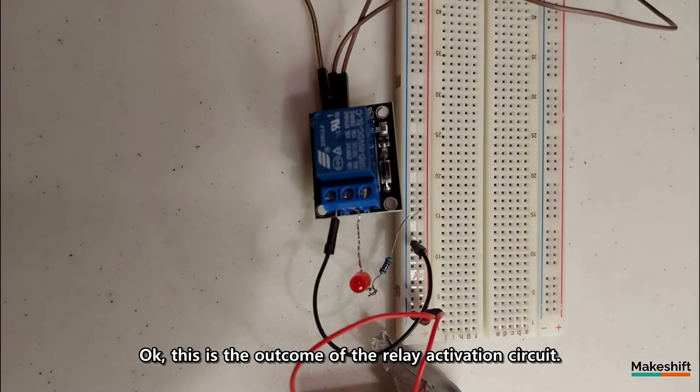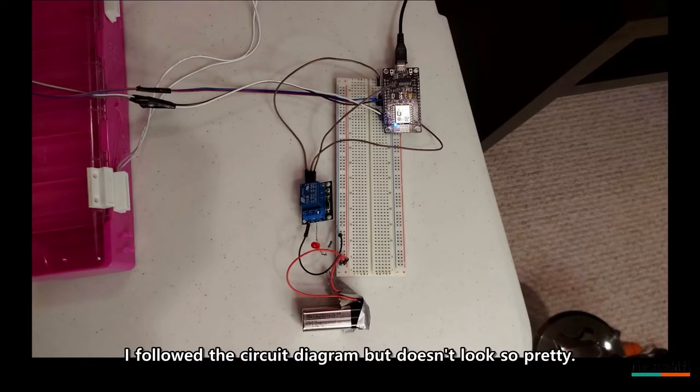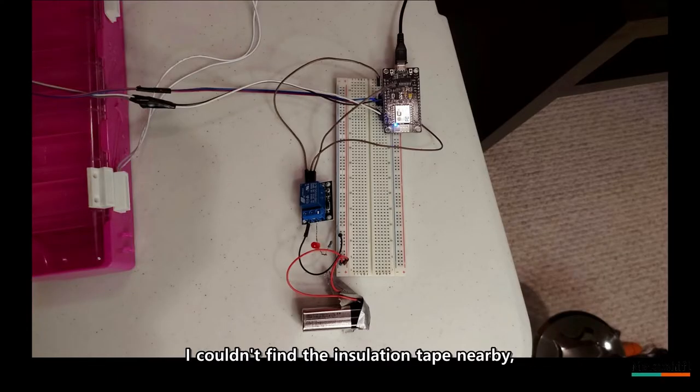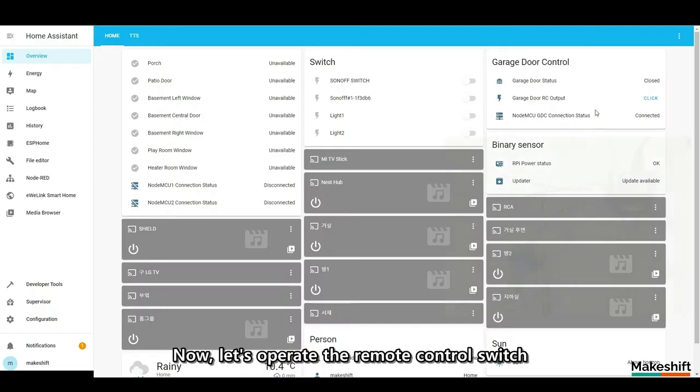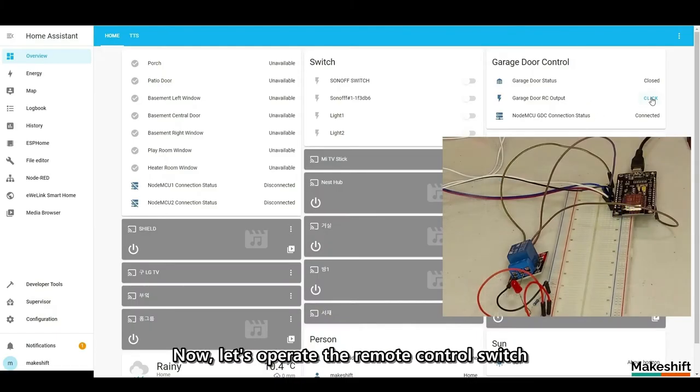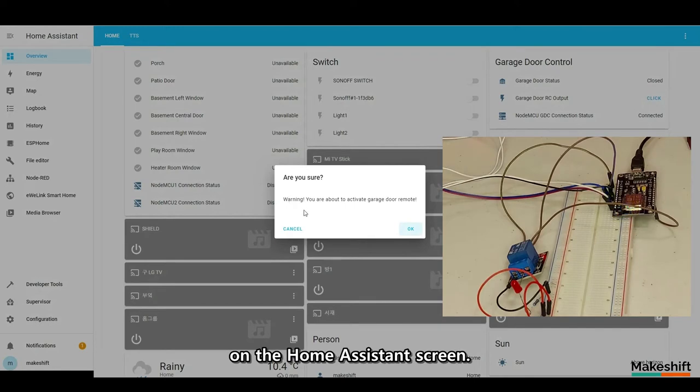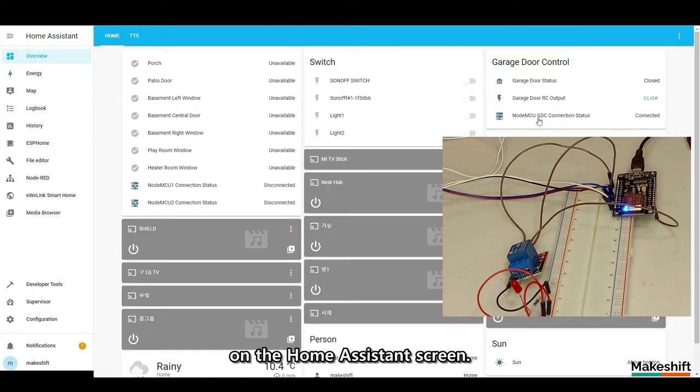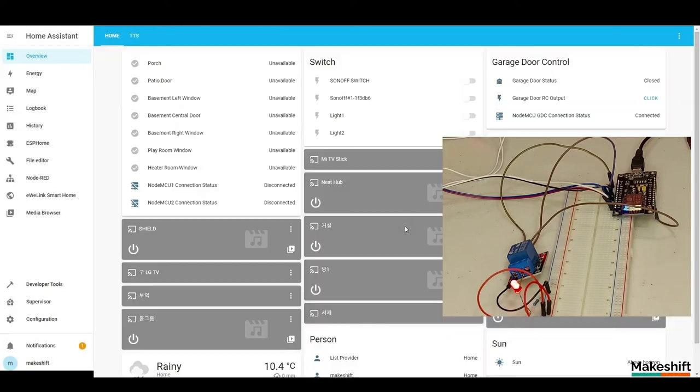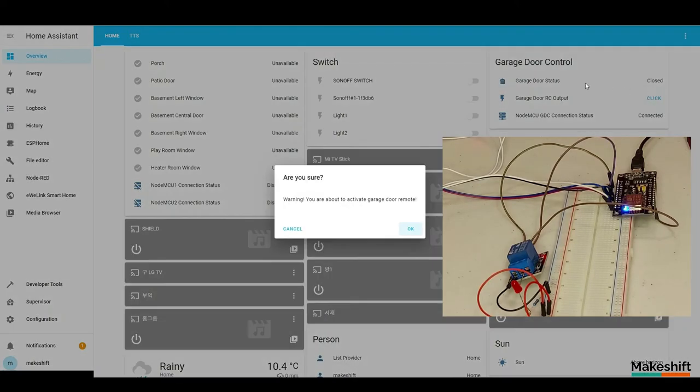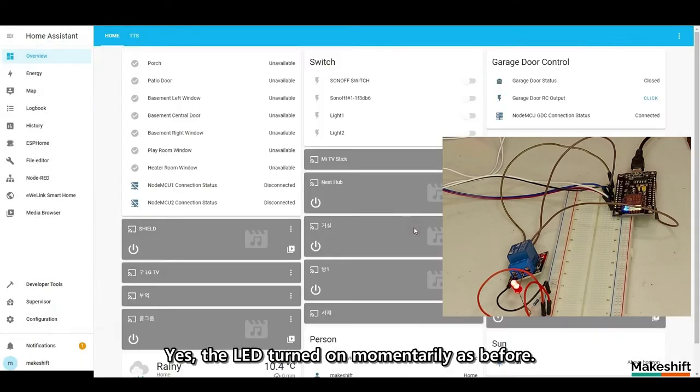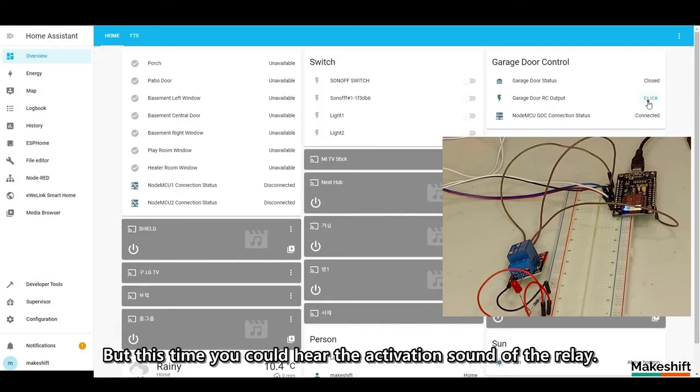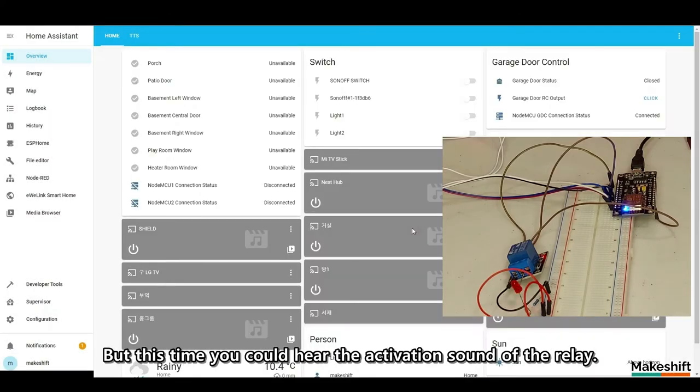Okay, this is the outcome of the relay activation circuit. I followed the circuit diagram, but doesn't look so pretty. I couldn't find the insulation tape nearby, so I use duct tape instead. Now, let's operate the remote control switch on the home assistant screen. Yes, the LED turned on momentarily as before, but this time you could hear the activation sound of the relay.